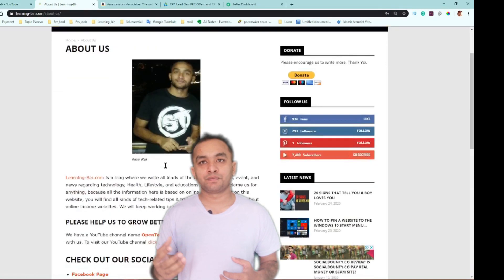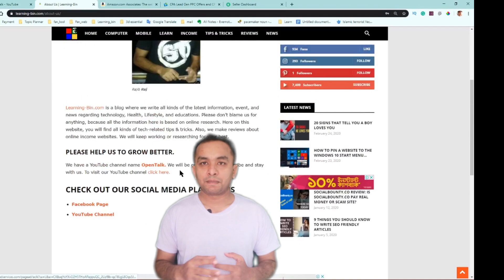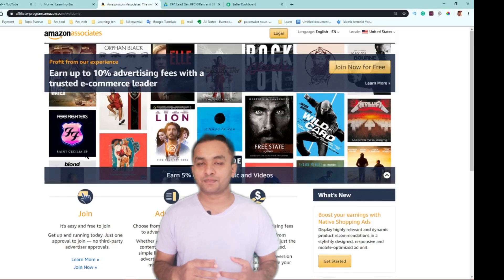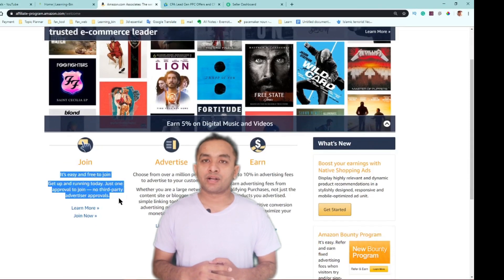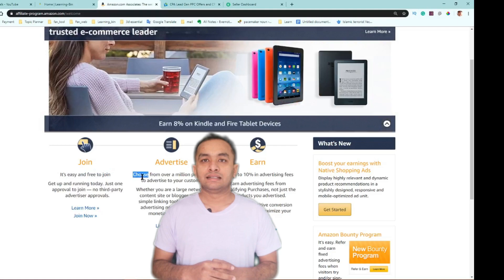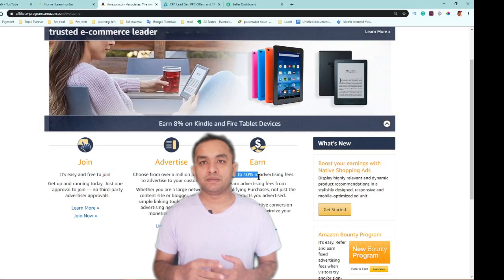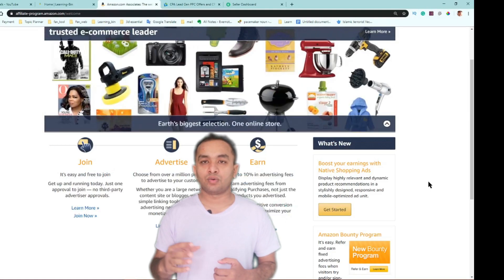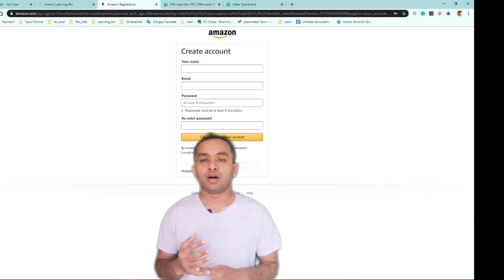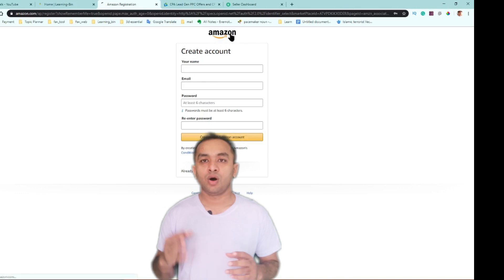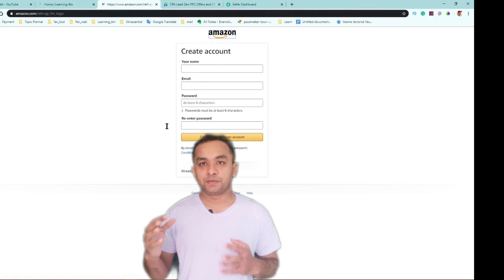Number three: earn money by affiliate program. You can sign up on Amazon affiliate program, then copy some links, maybe banner links or text links, and share it with your friends like on Facebook, Twitter, Reddit, or Instagram on those platforms.